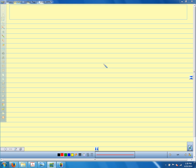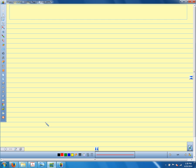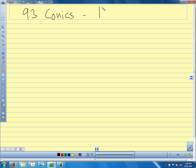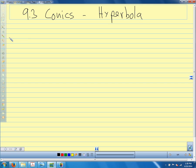We're in section 9.3 today. Conics, and today our topic is hyperbolas.